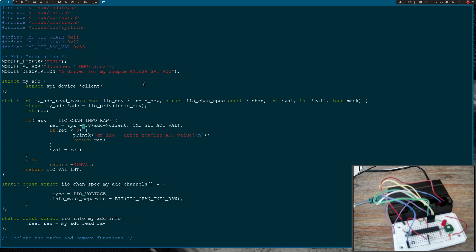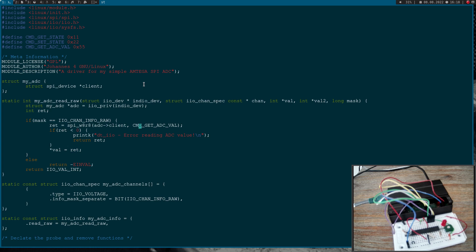So this function will initiate two SPI transfers. The first one will read out a command and the second one will read something back. I want to write and read from my SPI device which is stored in this pointer here. The command I want to write out is command get ADC value. So on success we will have the return value.